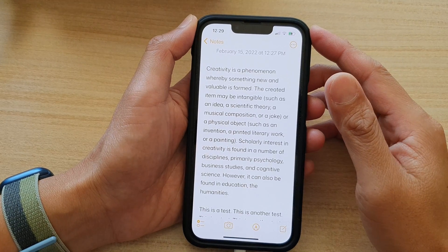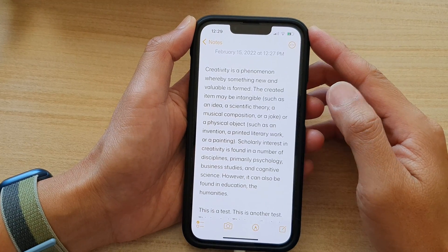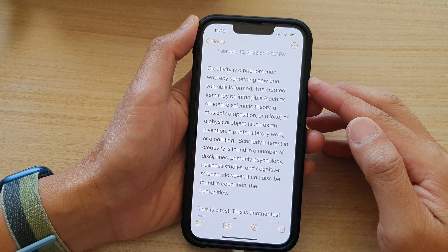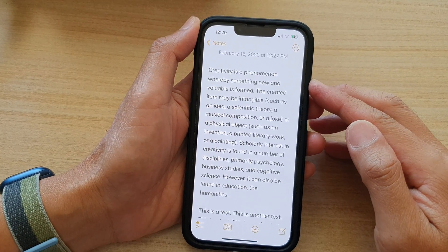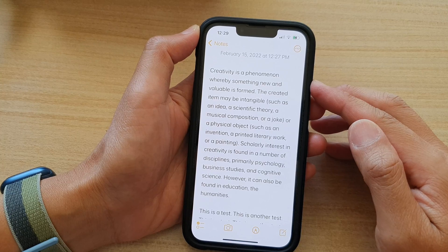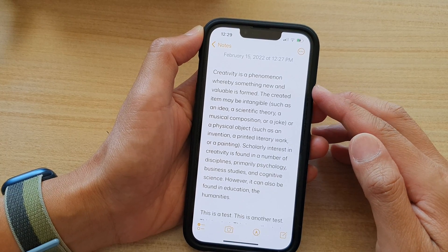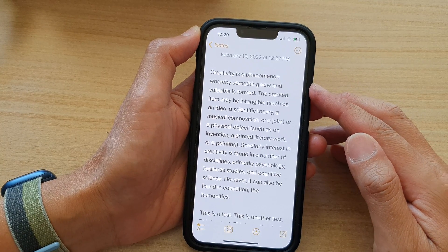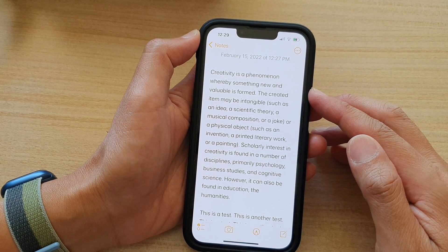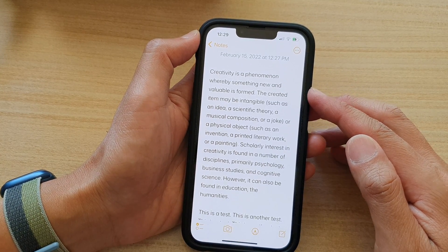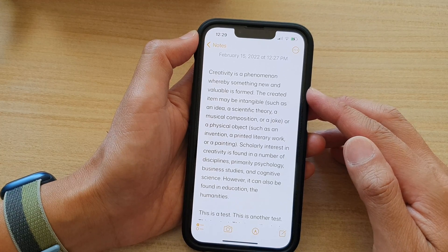Hey guys, in this video we're going to take a look at how you can select and edit text for a word, paragraph, or a block of text.